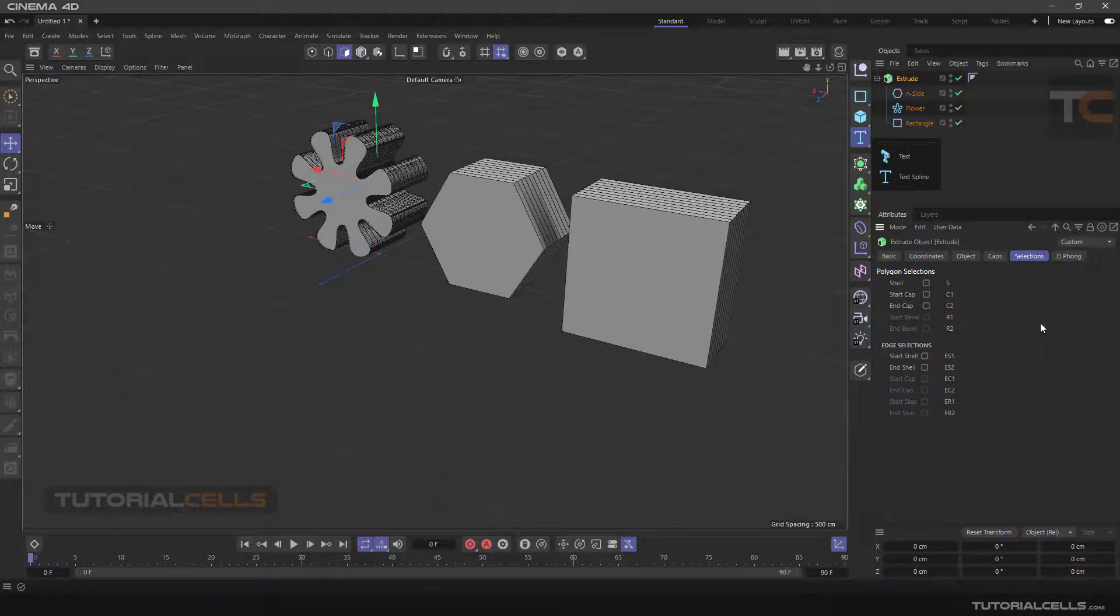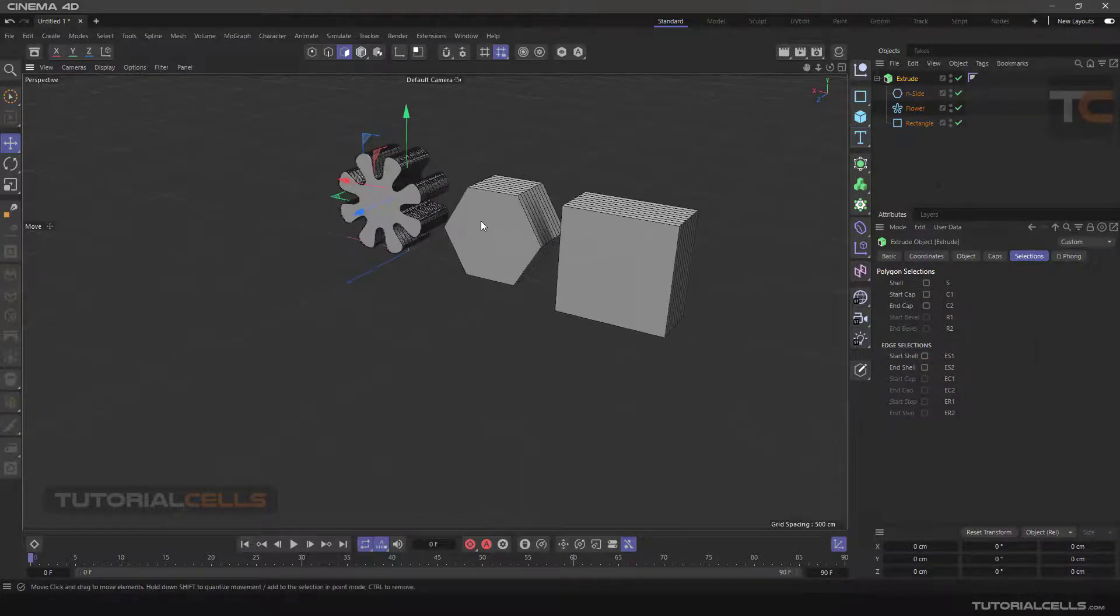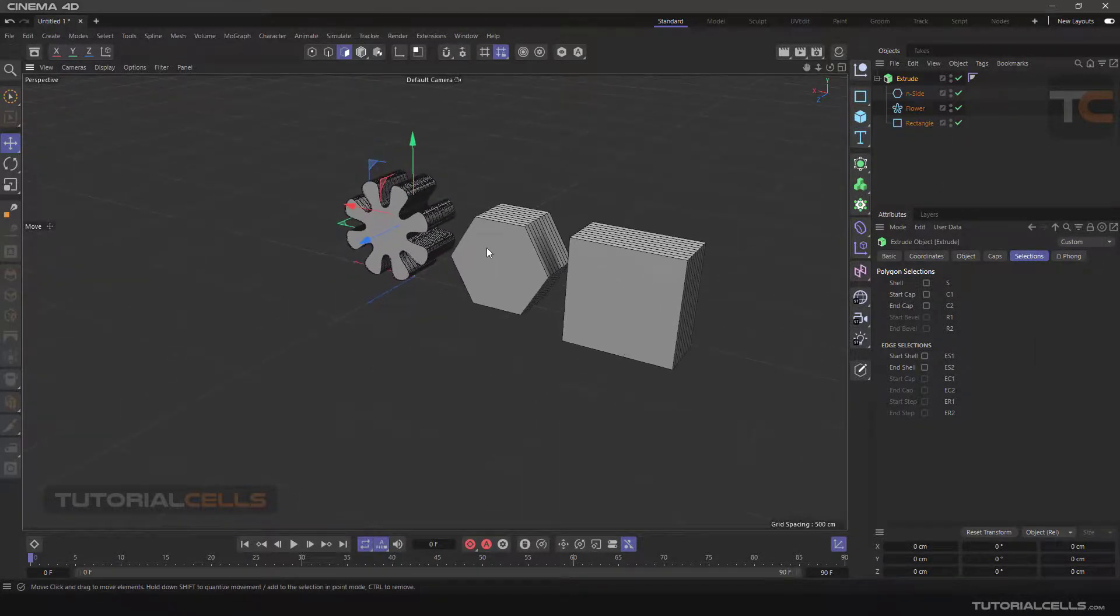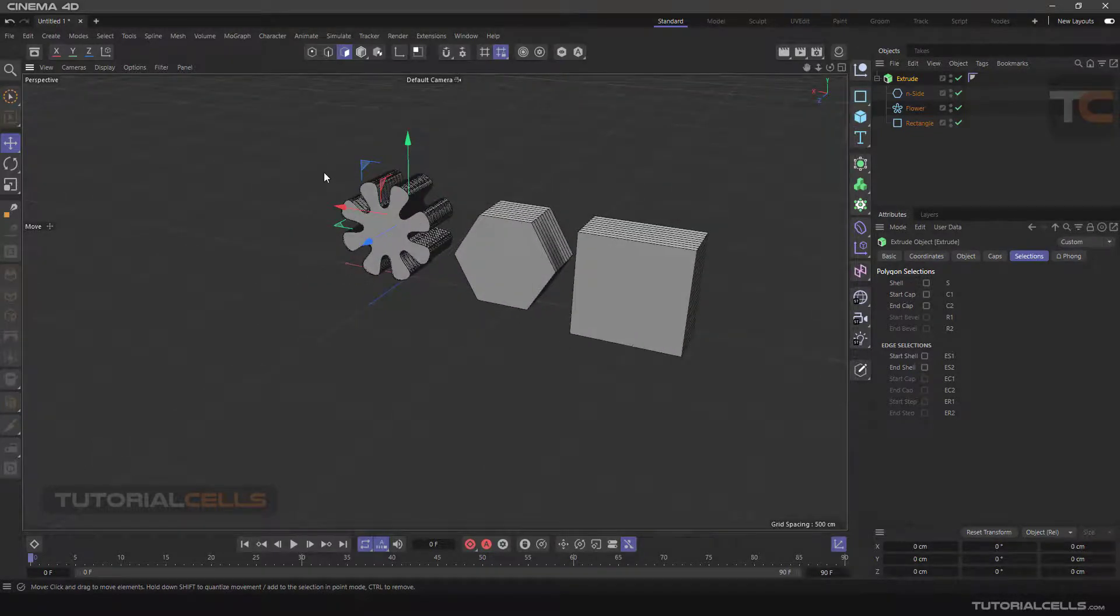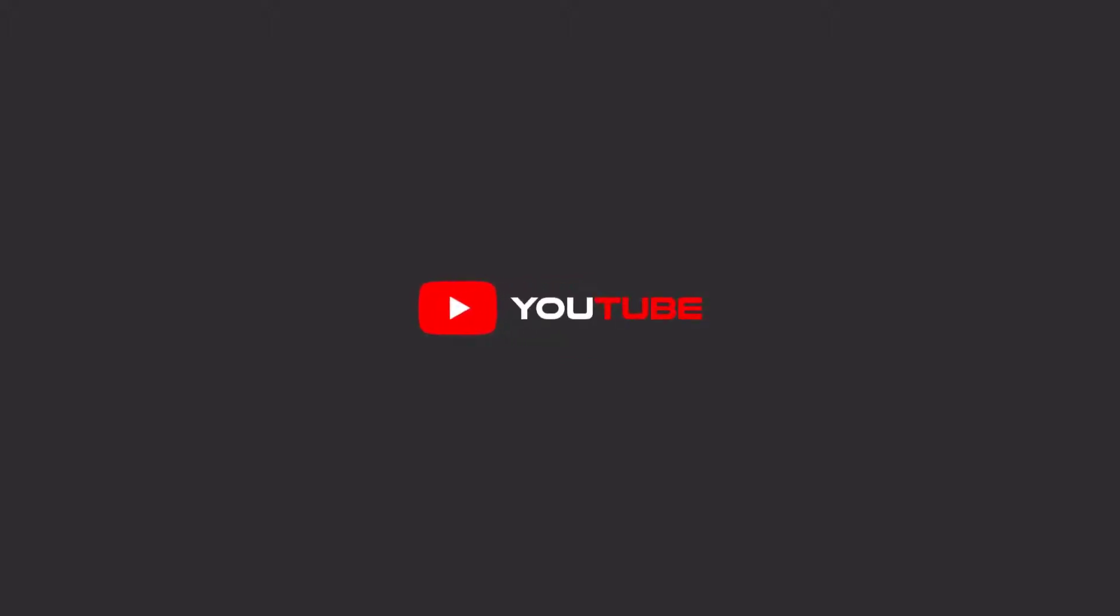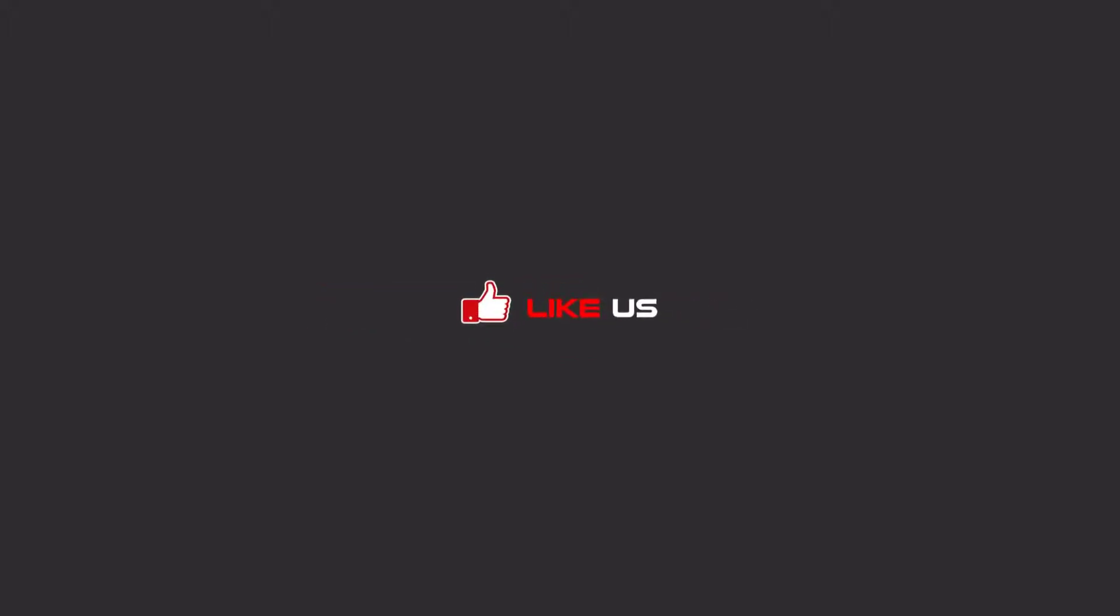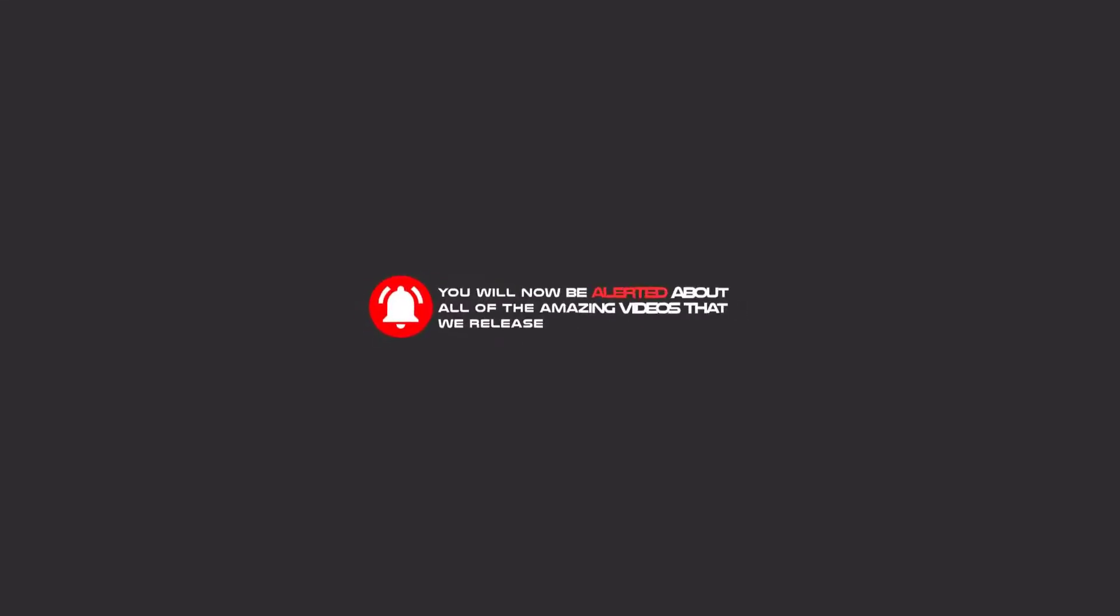That is Extrude - very easy, simple, and important. Hello my friends, to continue these tutorials on YouTube, subscribe, like us, and hit the bell icon. Now you will be alerted about all of the amazing videos that we release.